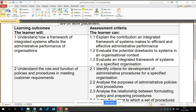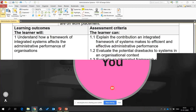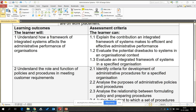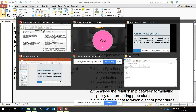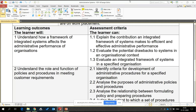Good evening everyone. Today we will study the first learning outcome for administrative systems. The main objective is to understand how a framework of integrated systems impacts the administrative performance of organizations. The objective behind studying this concept is how administrative systems are associated with the core business functions of a company. In the first unit, we will explain the contribution an integrated framework of systems makes to efficient and effective administrative performance.